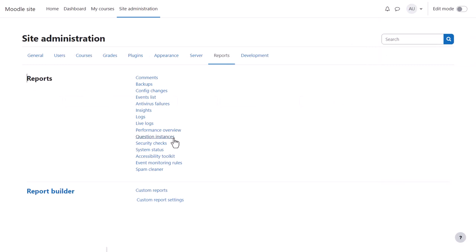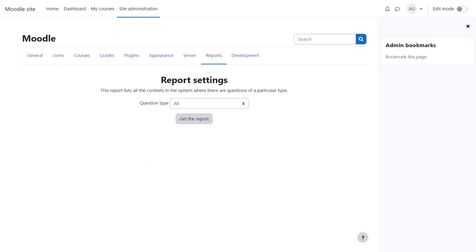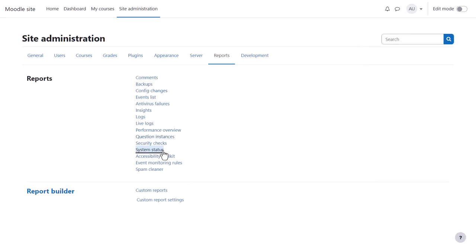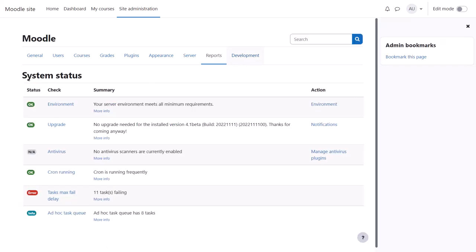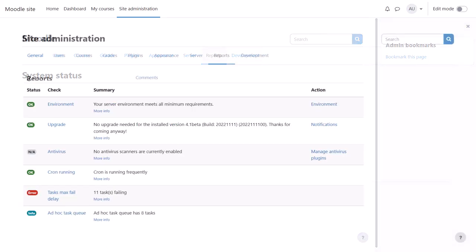Question Instances allows you to see how many questions of a certain type there are on your site to gauge their popularity. System Status allows you to check everything is working okay in your site.